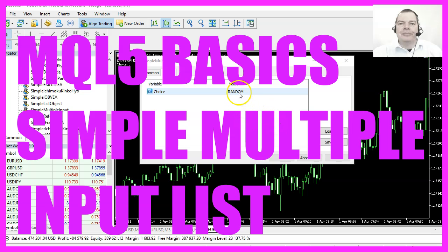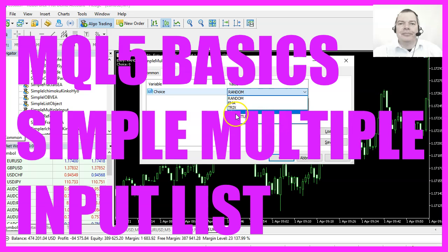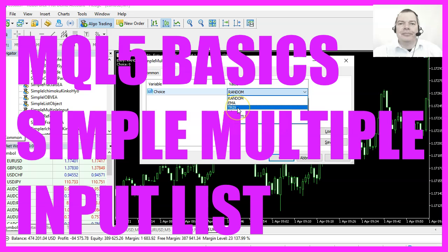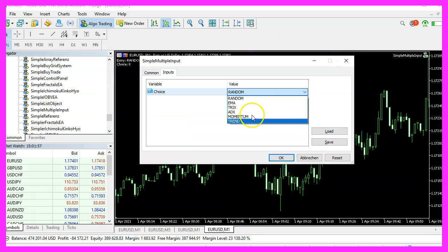In this video we are going to create a list of predefined values that can be picked by the user to pick an entry, so let's find out how to do that with MQL5.